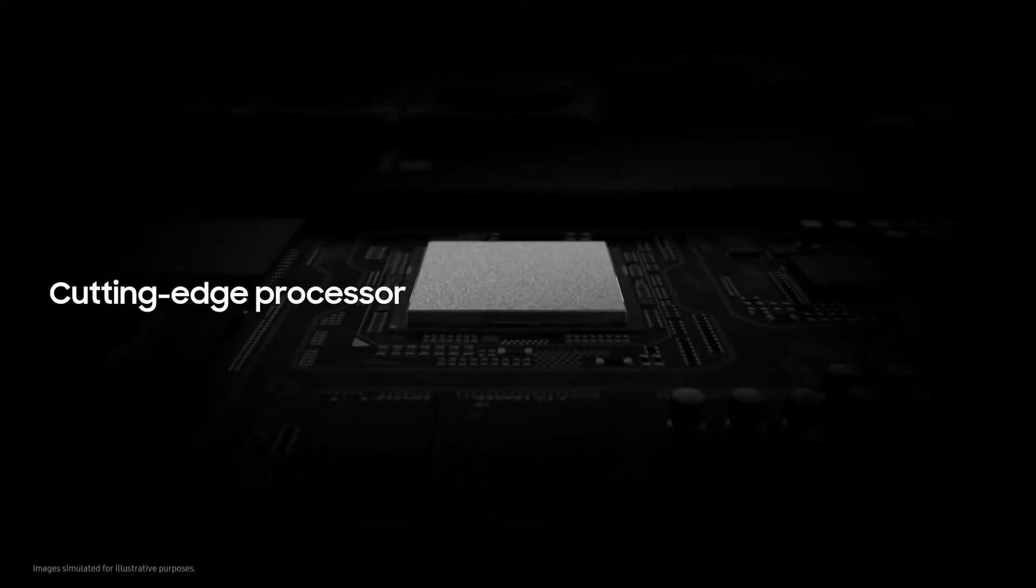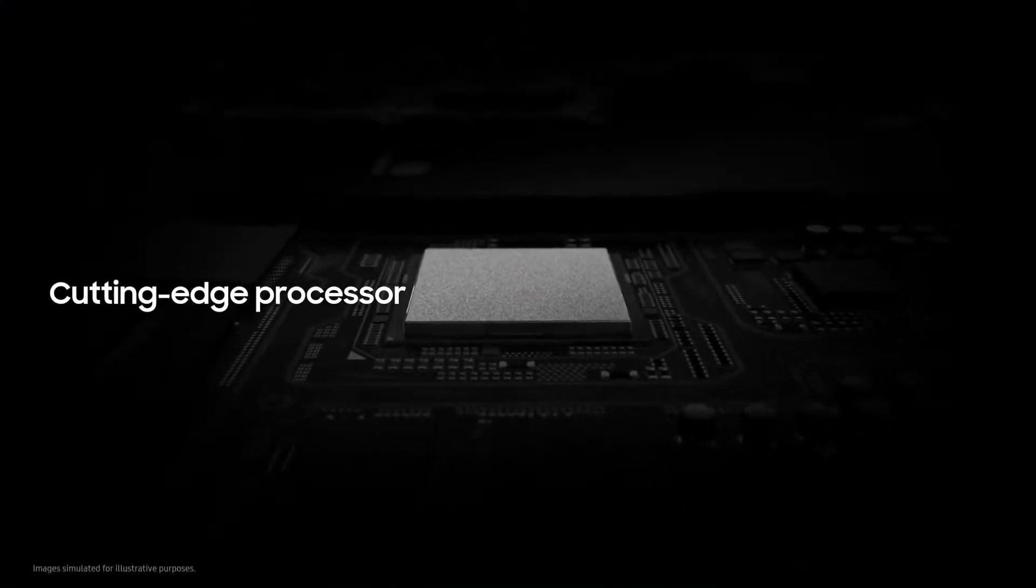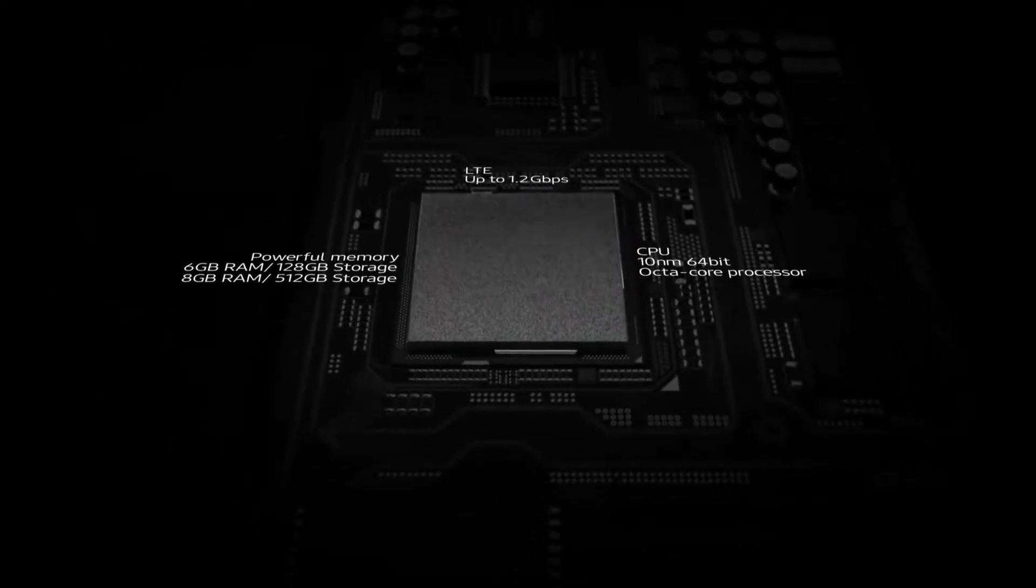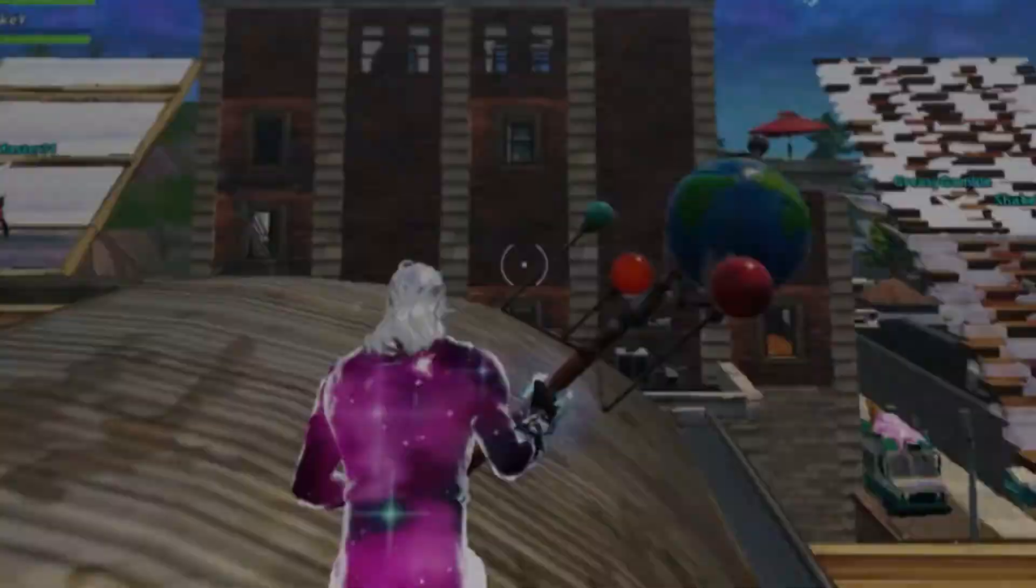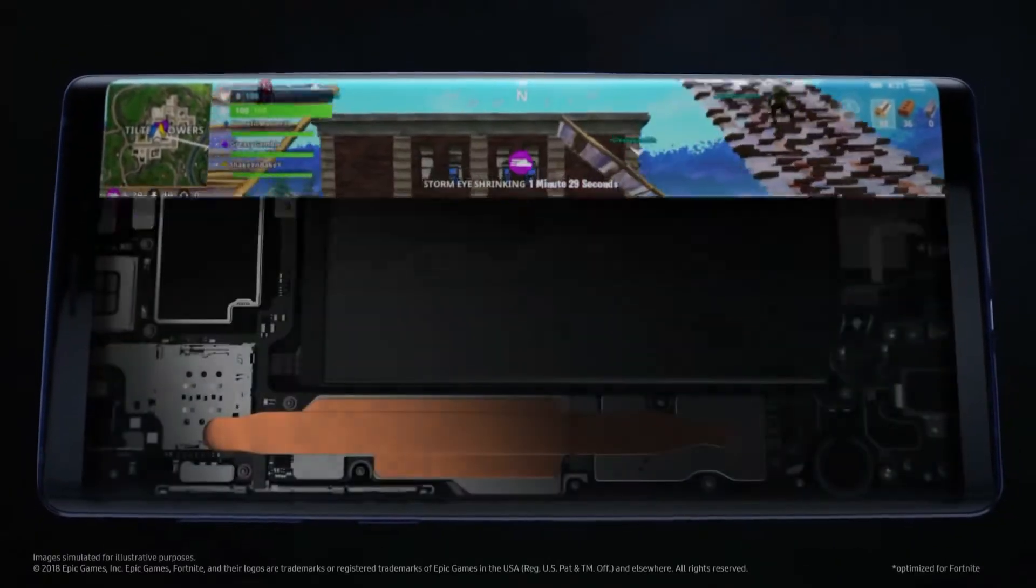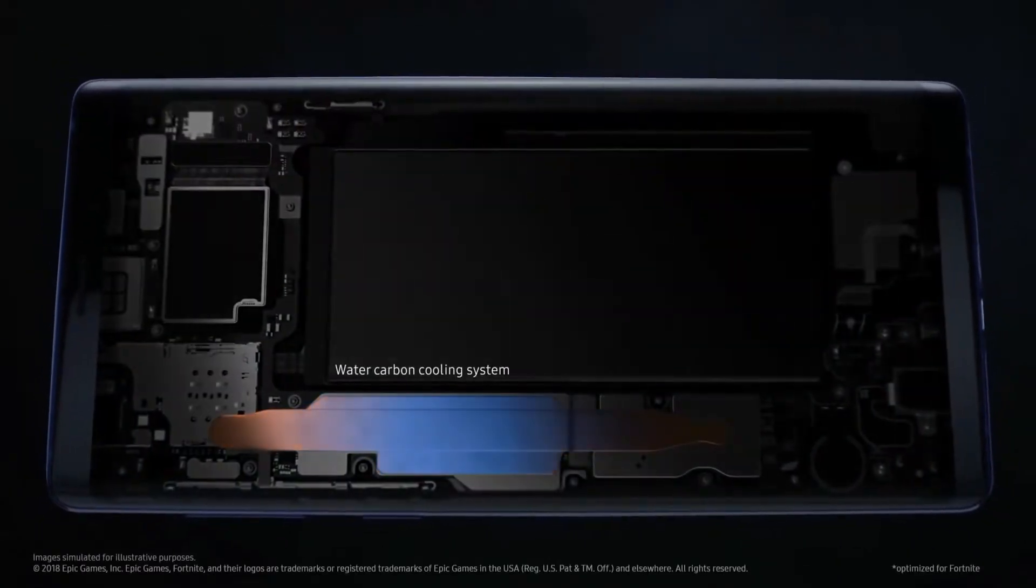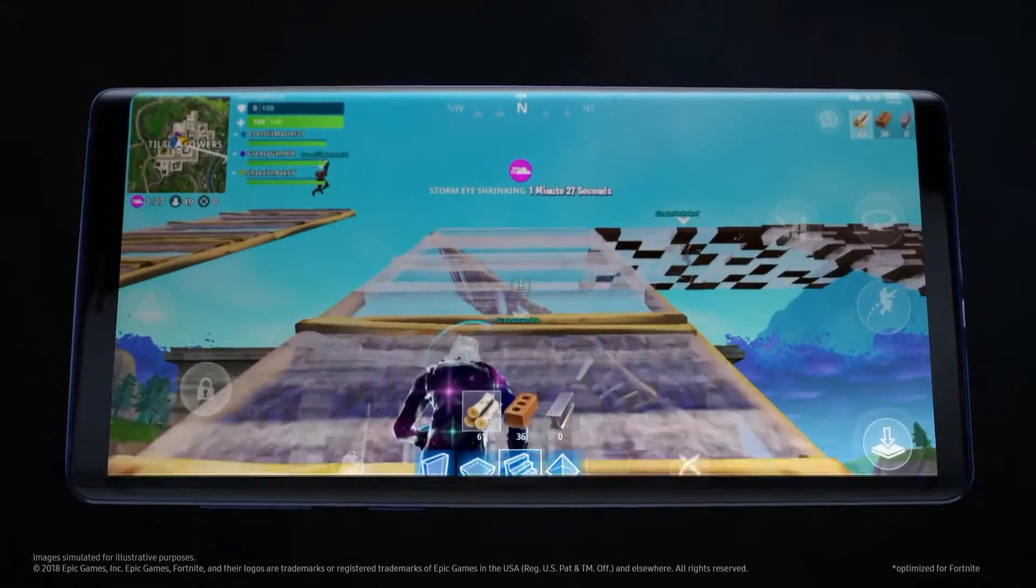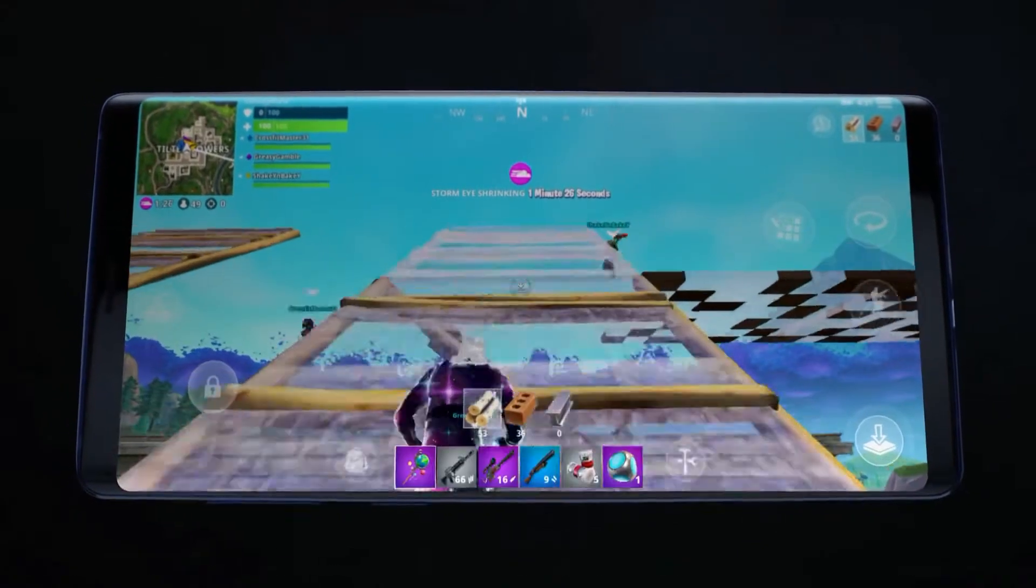And thanks to our cutting-edge processor, you can enjoy remarkably fast performance. While Note's advanced water carbon cooling protects against overheating to deliver peak performance for longer.